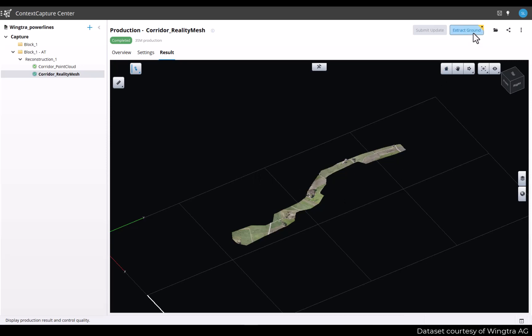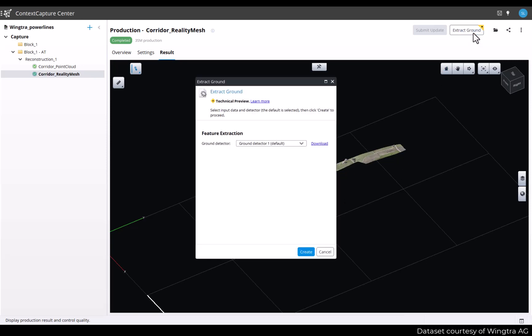You will first be prompted with the choice of the ground detector. For now we only have one detector that is applicable to most drone surveys. So you can just use the default one and press create.